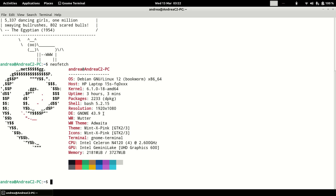Debian is using a later version of GNOME — GNOME 43 — because Ubuntu uses GNOME 42. Debian also uses a later kernel, Kernel 6, whereas Ubuntu and Linux Mint are still using Kernel 5. So Debian is on a later kernel, and both Ubuntu and Linux Mint use GNOME 42, but Debian is running GNOME 43, which is the later version.